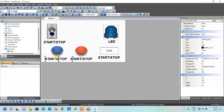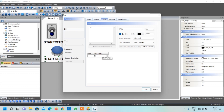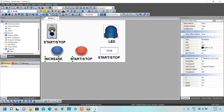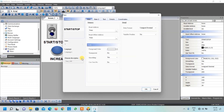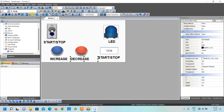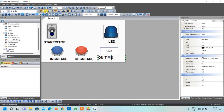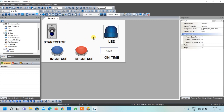Double-click the next text box and write 'Increase', click OK, and align center. Similarly change the next one to 'Decrease', press OK, and align center. For the data display label, write 'On Time', click OK, and align center. Our HMI screen has been successfully created.